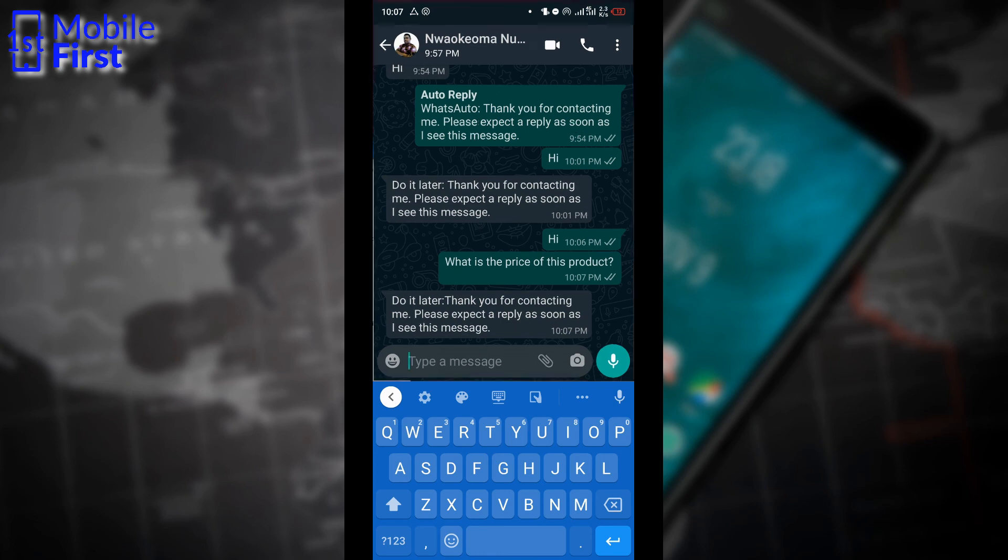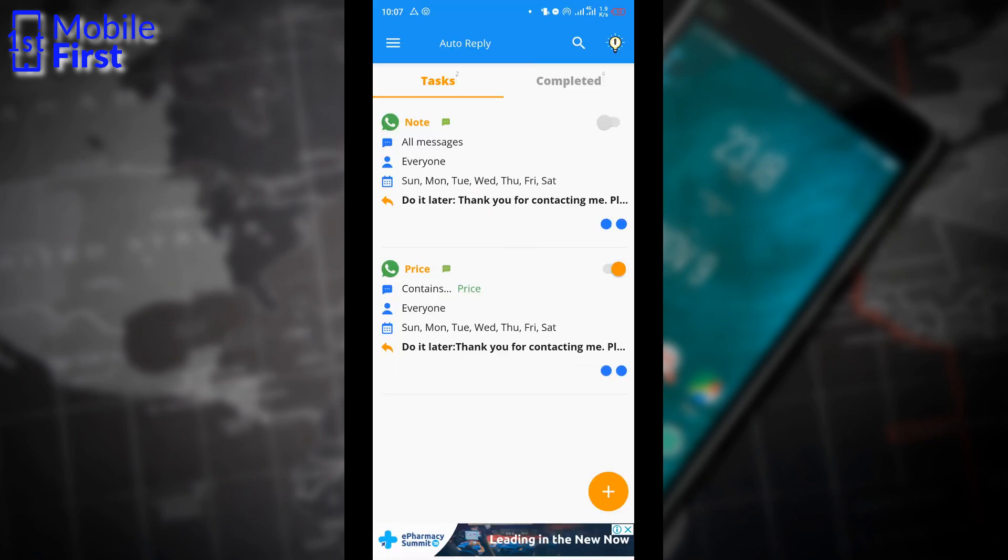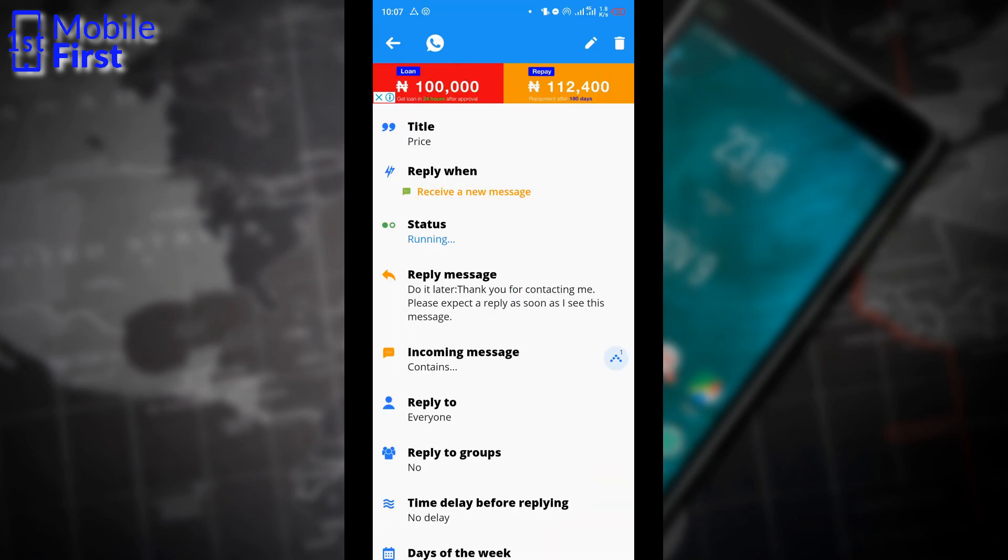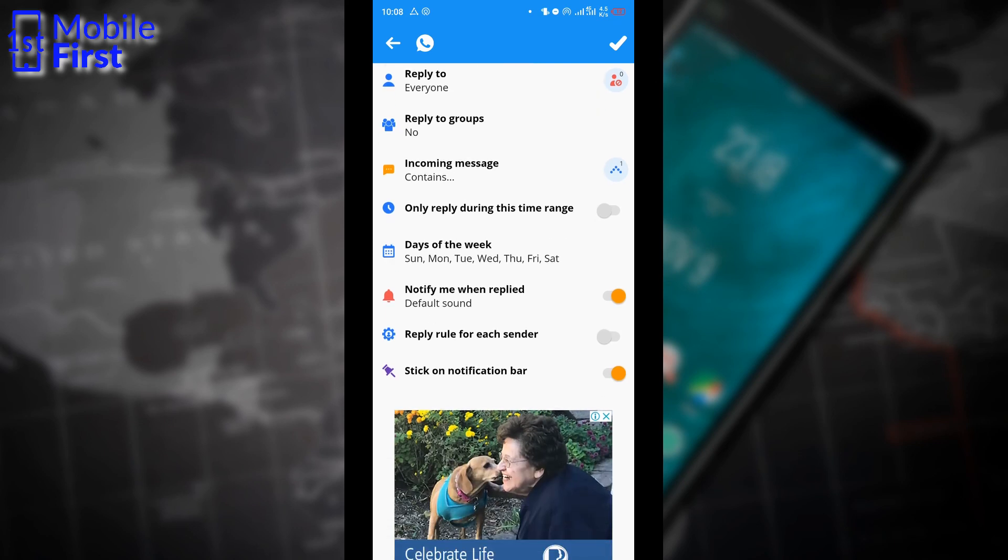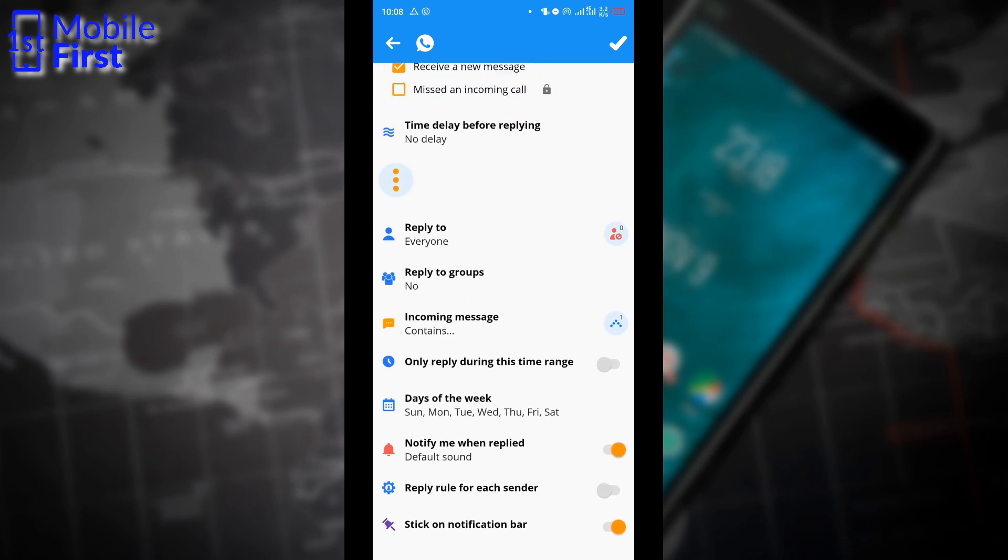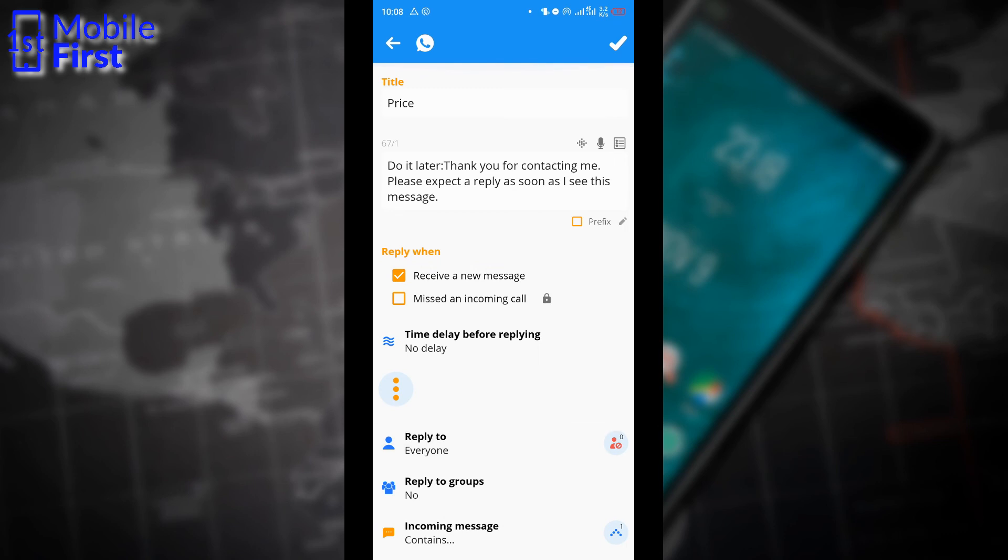So let's see if we can schedule messages. Well, at first glance, I don't seem to see where we can set up scheduled messages using Do It Later.